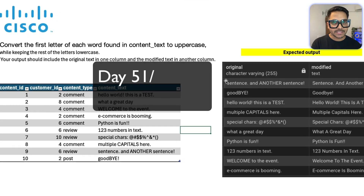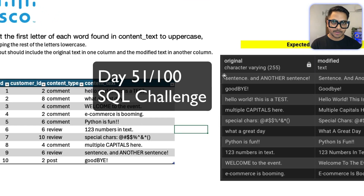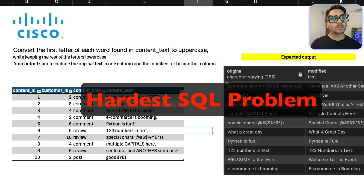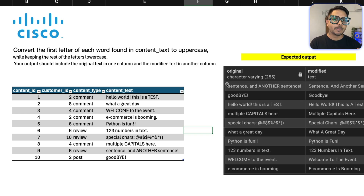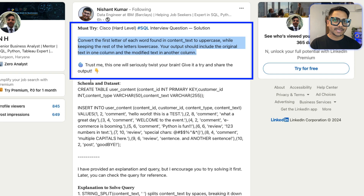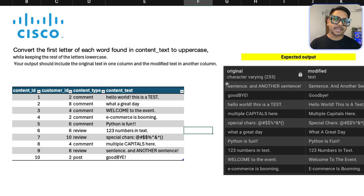Hi everyone, welcome back to our YouTube channel Zero Analyst. This is day 51 of our 100 days SQL challenge. Today we're going to solve one of the really challenging questions that was asked in a Cisco Data Analyst SQL interview. This question was posted by Nishant Kumar, a data engineer at IBM, and a lot of users have already solved this problem. Let's see the problem statement and then solve it using a logical approach in PostgreSQL.